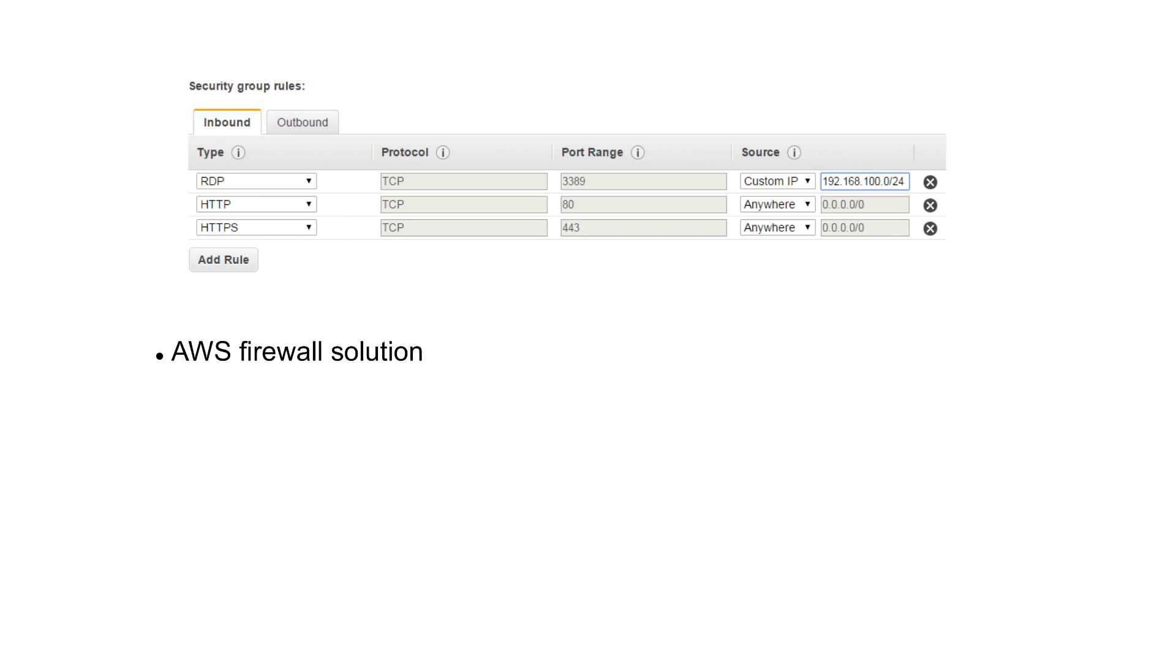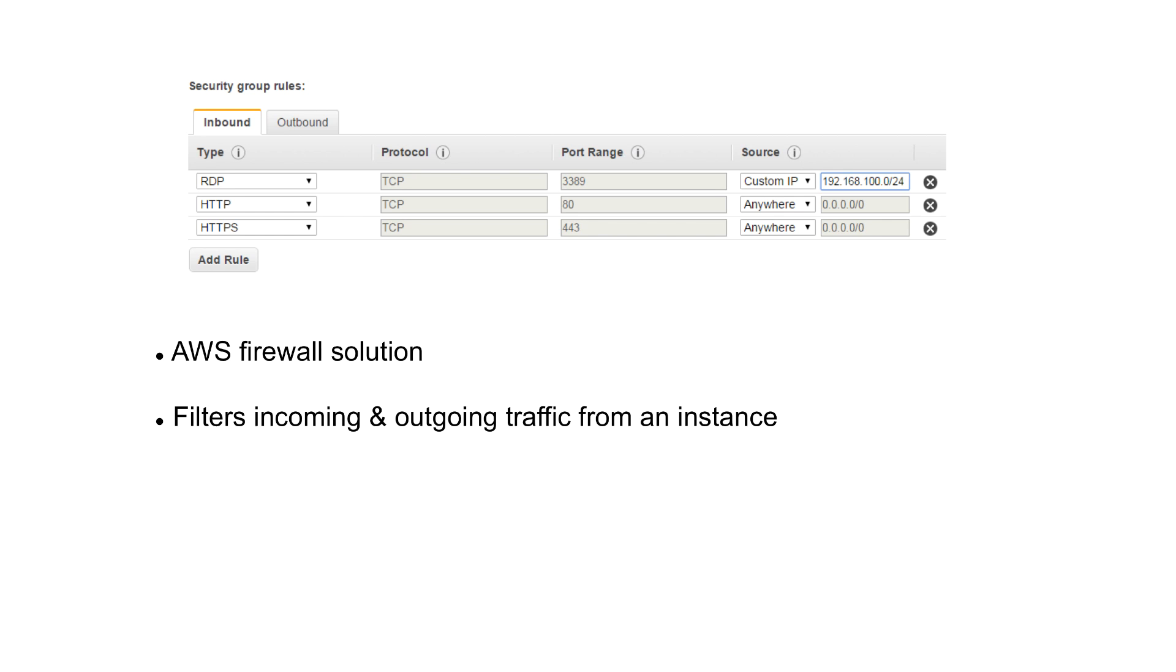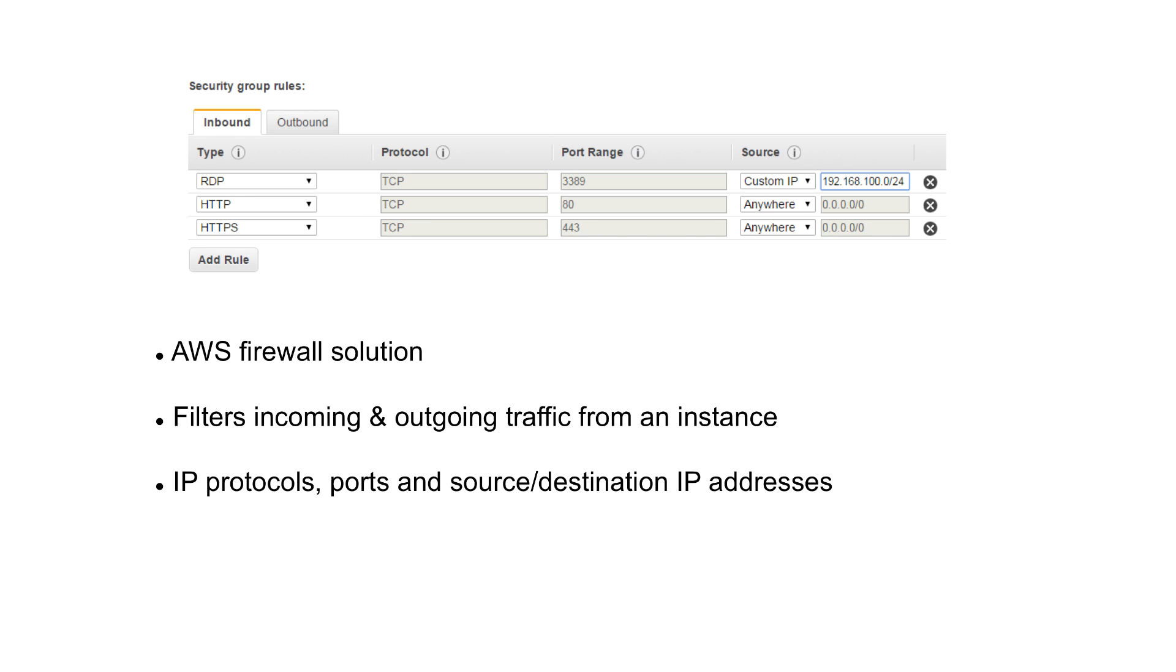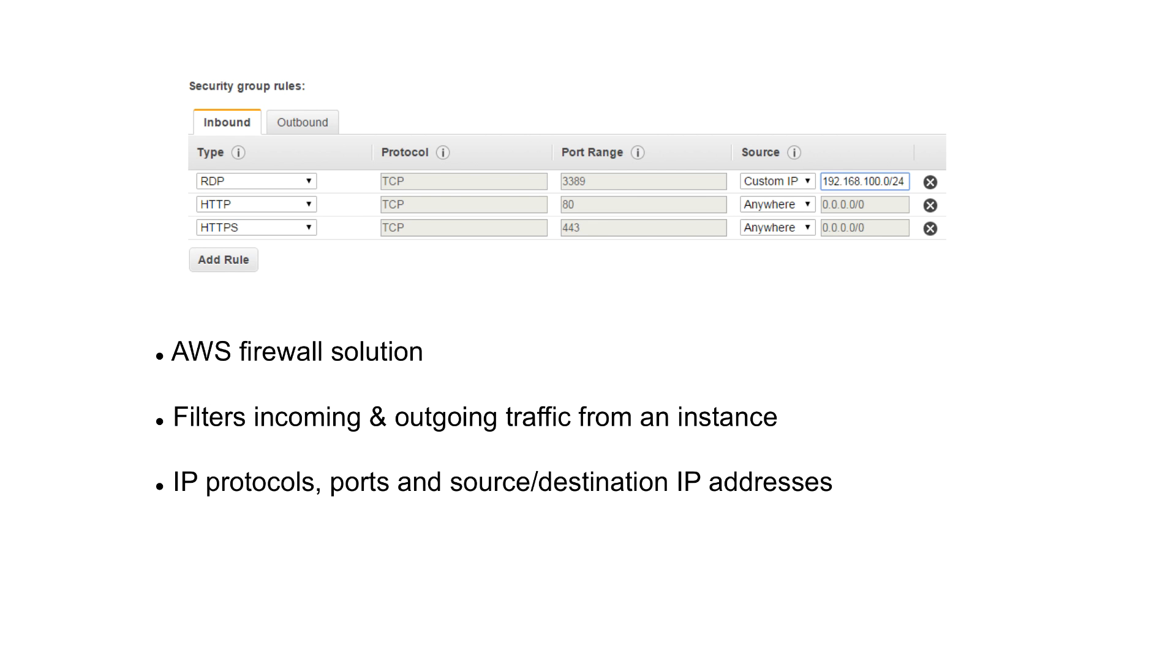Now what is a security group? It is an AWS firewall solution which filters the incoming and outgoing traffic from an instance. This filtering is done based upon the IP protocols, ports, and the source or destination IP addresses.